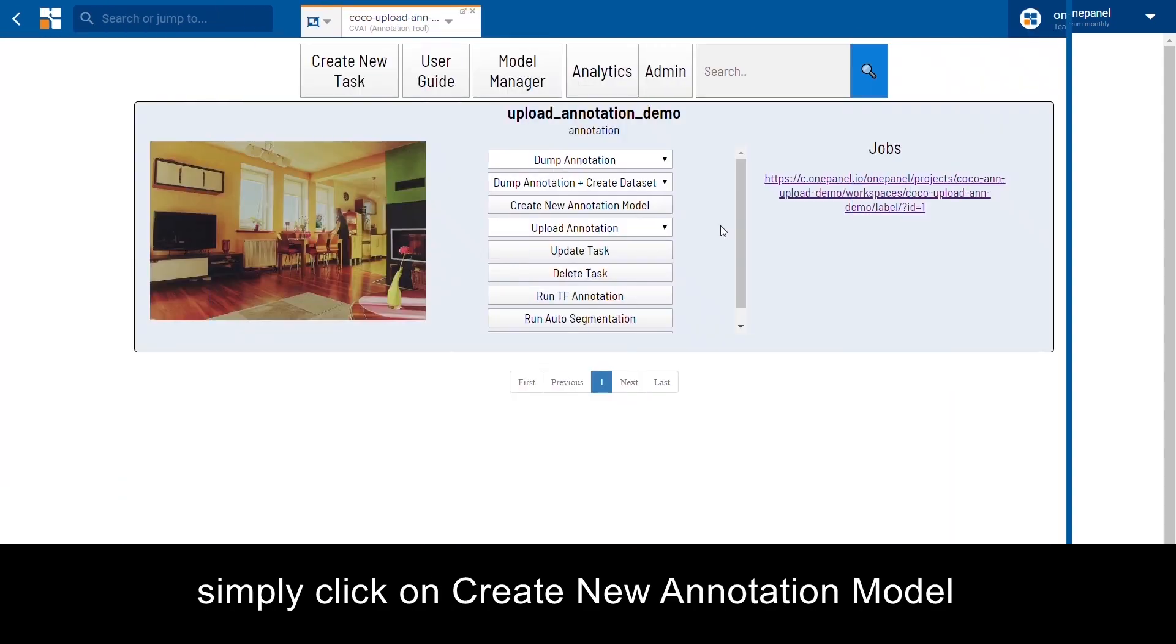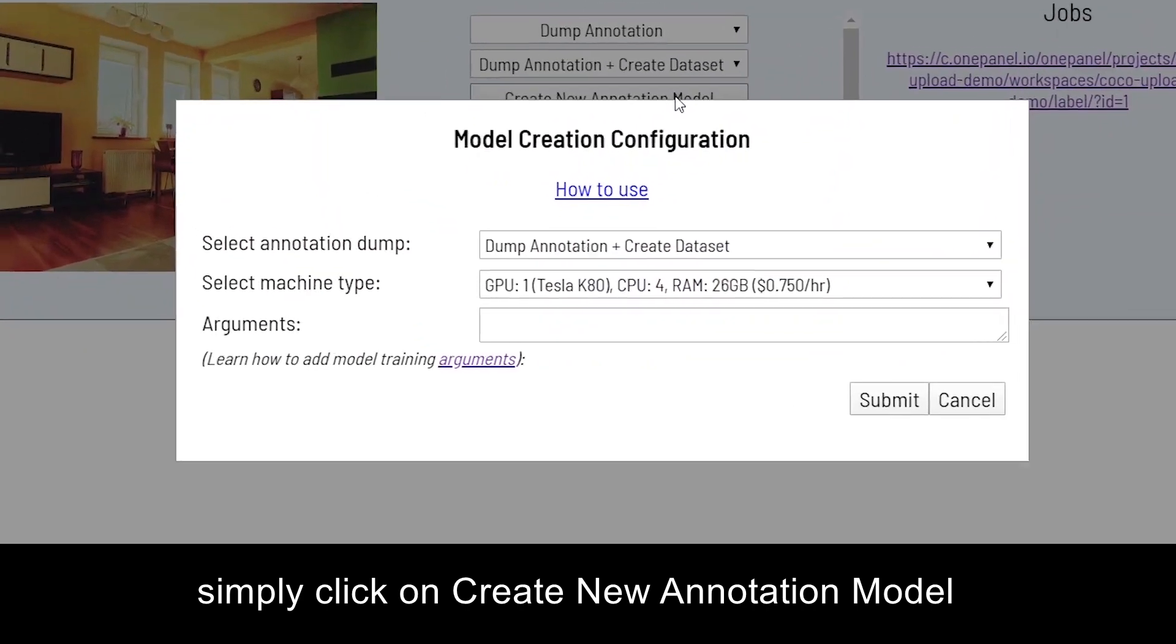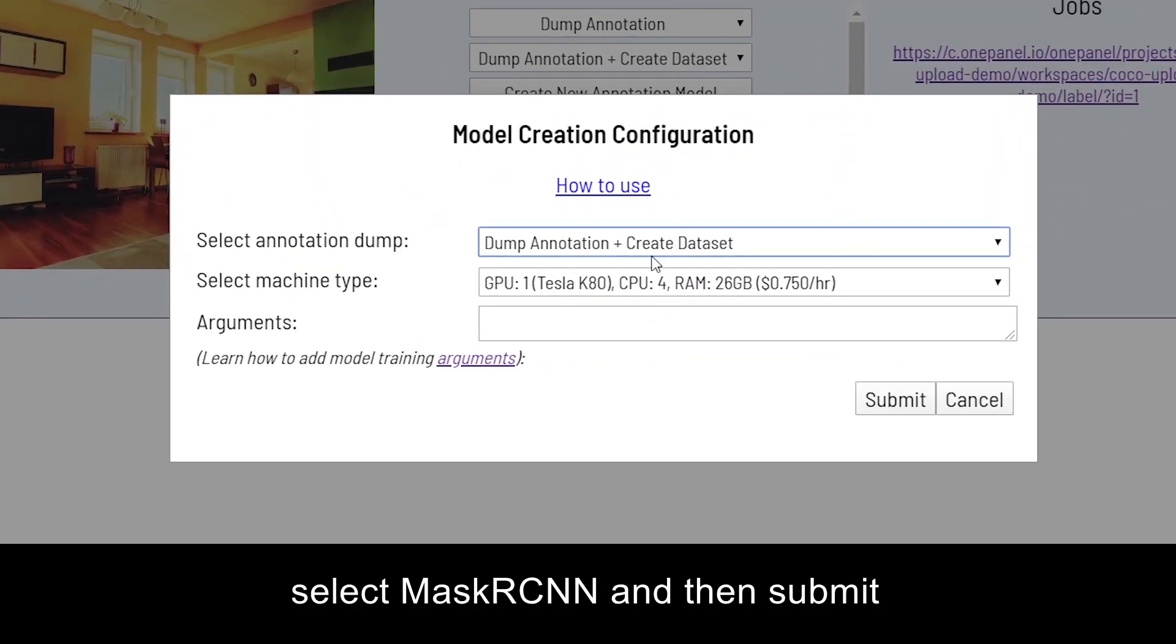Simply click on Create New Annotation Model, select Mask RCNN, and then submit.